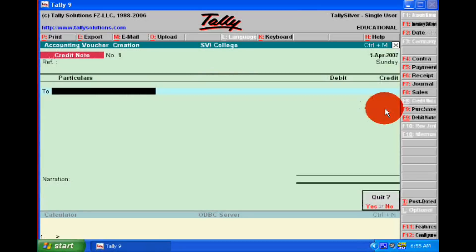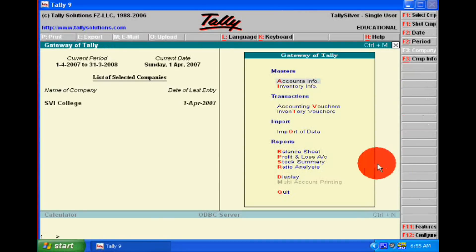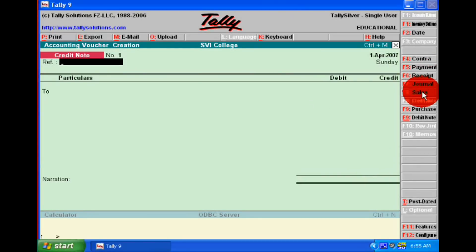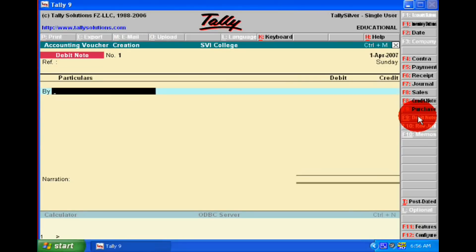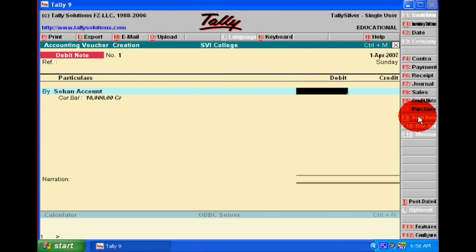Accept it. For purchase return, the entry will be passed in the debit note. The debit note and credit note button on the right side will be activated. In the debit note, we actually return the goods to Sohan Singh of rupees 3,000.